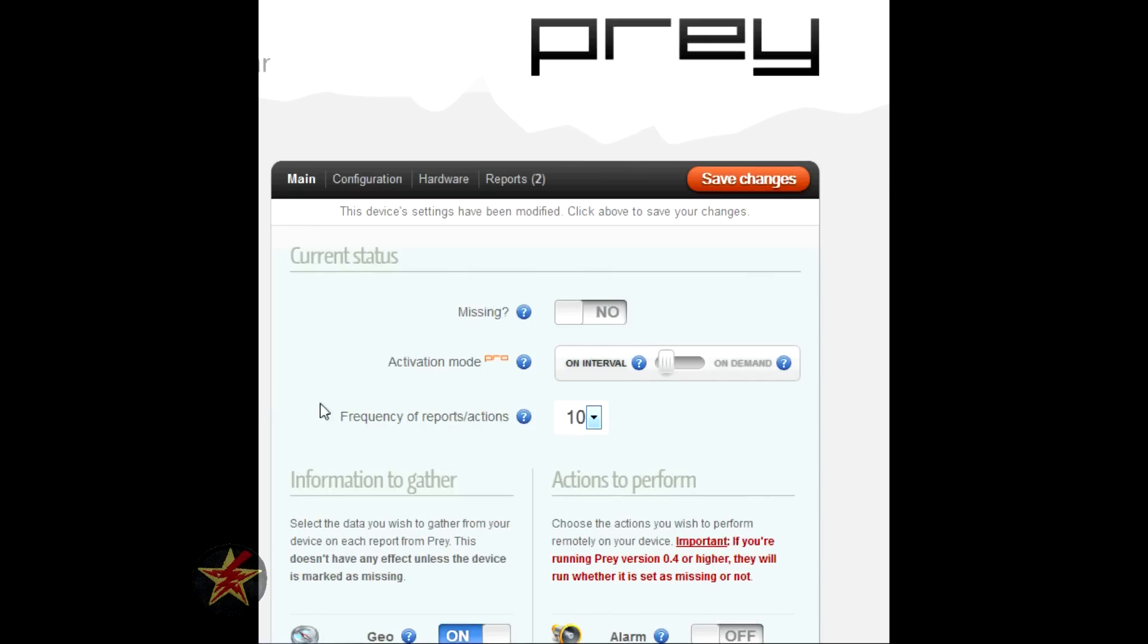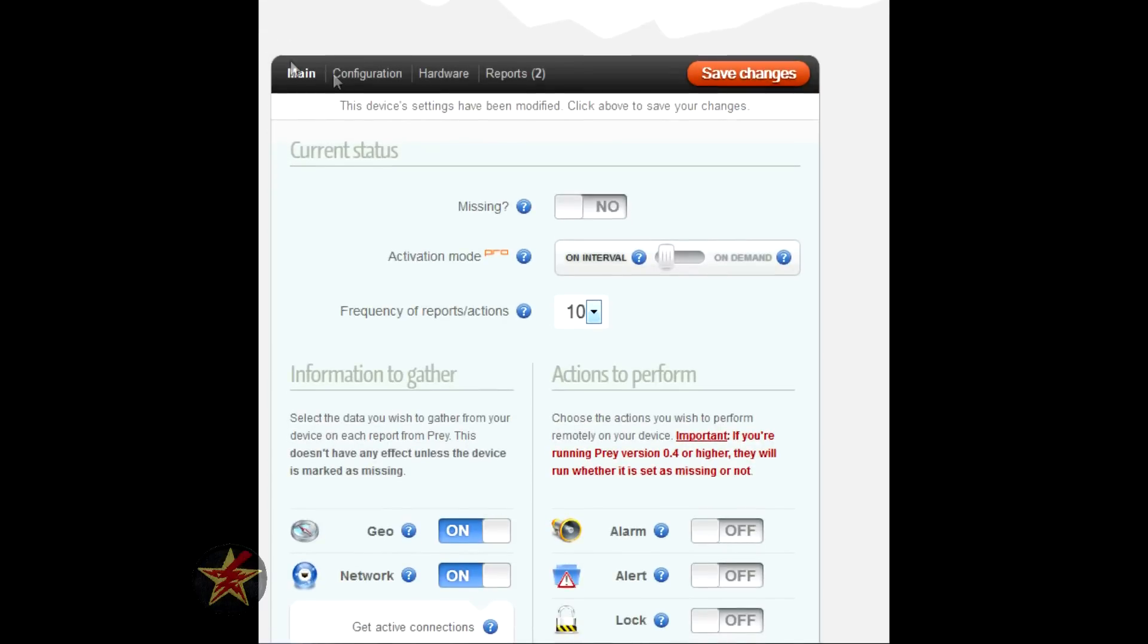You can have up to ten reports on the free account, but that's ten reports scattered across your three devices. So if you have three devices, ten reports for all of them in total. I'll walk you through the main options area.